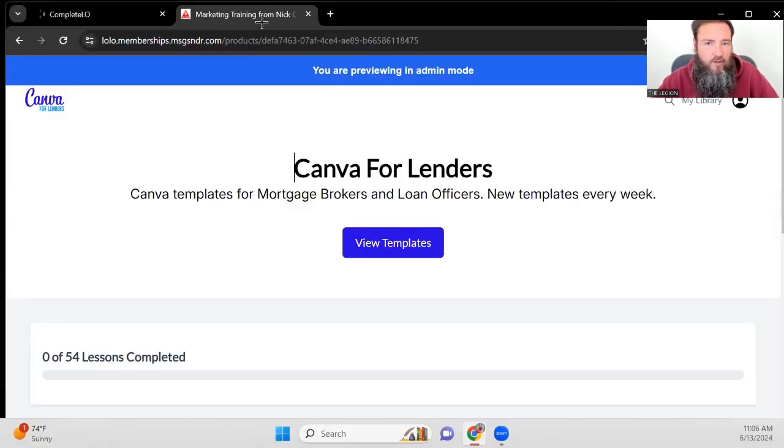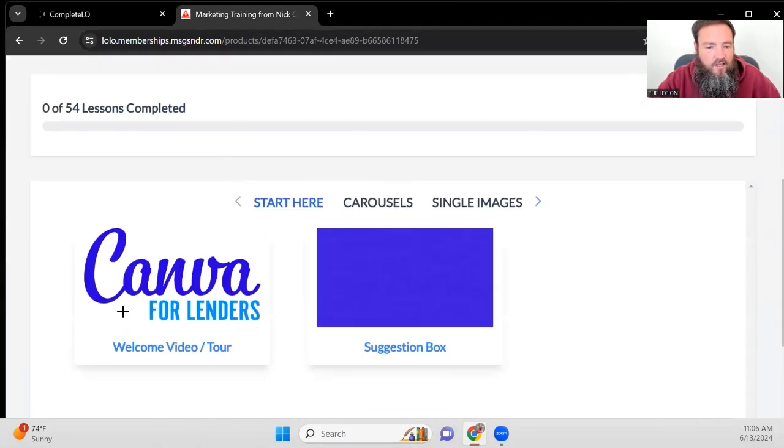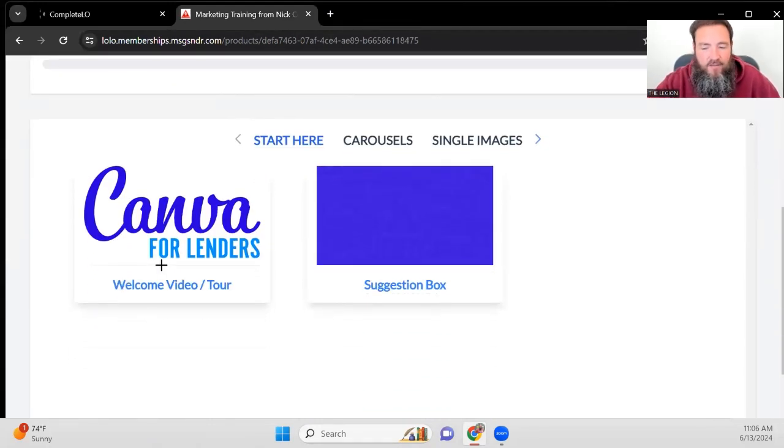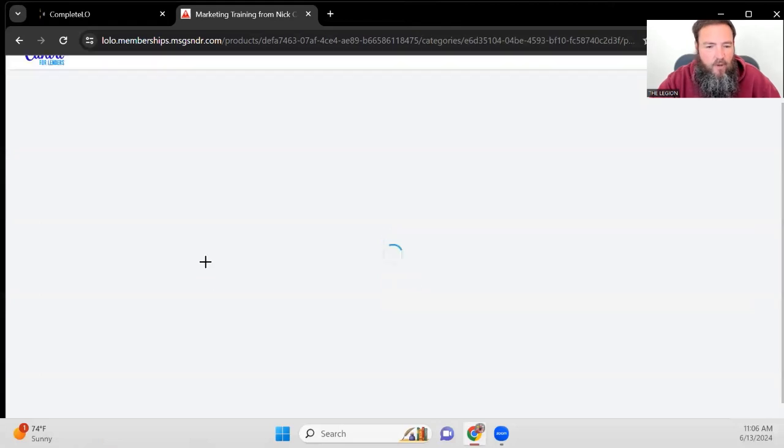So once you log into canvaforlenders.com, this is what the website is going to look like. You can come down, you can watch the welcome video to understand exactly how the site functions. And you can use the suggestion box.